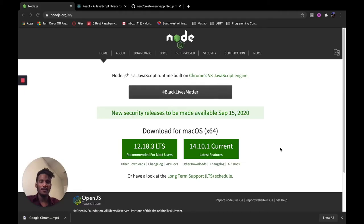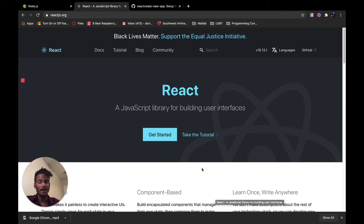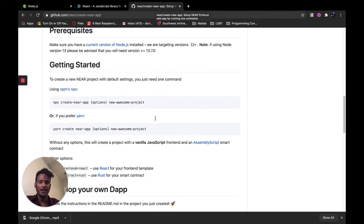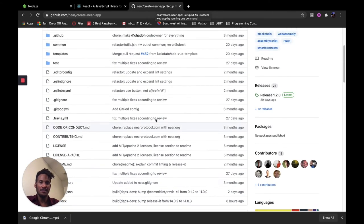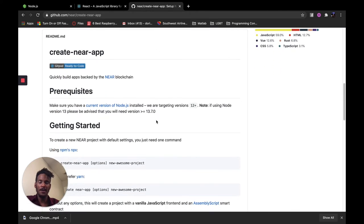Before we get started, make sure that you have Node.js installed. We're gonna be running in the React framework, so make sure you have an understanding of React.js. I personally won't be going over React in this video — I'm going to assume that you guys already know it. You're also going to want to have the create-near-app installed. We're gonna be using this to essentially set up our workspace. I'll put a link in the description to the GitHub repository so you can follow the instructions there to get started.